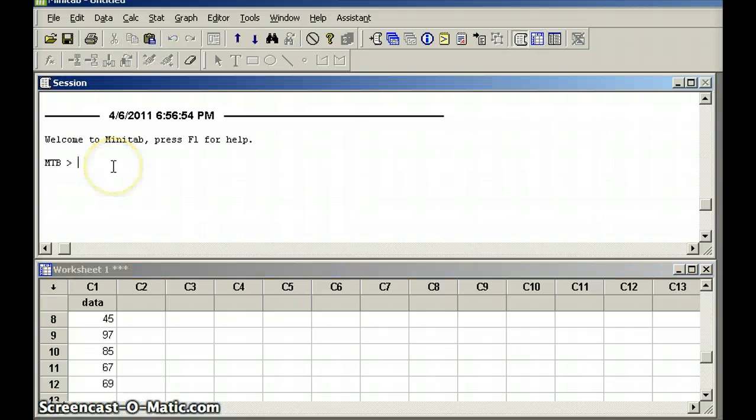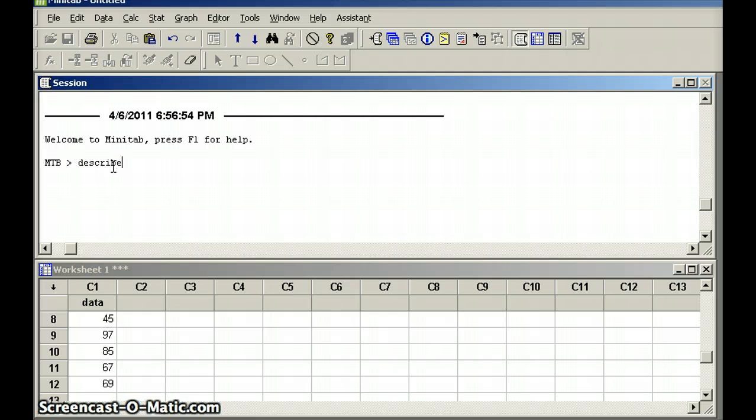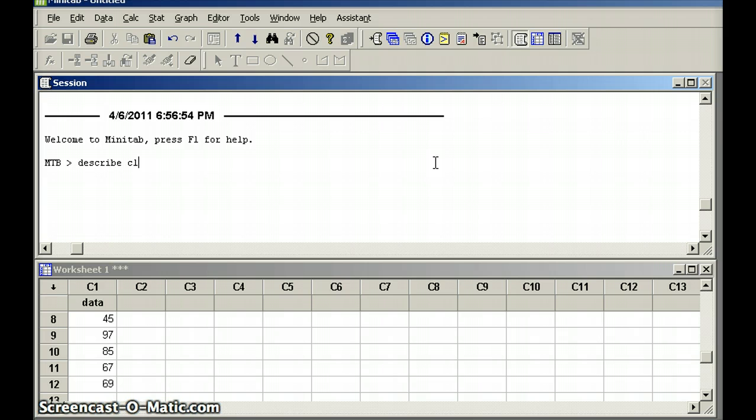So I have 12 data points in my set, and I would like to find the descriptive statistics representing those data points. The descriptive statistics are mean, standard deviation, median, mode, and other sorts of things. So what are we going to do? We are going to use the command describe. Describe C1. That will give me all of the descriptive statistics that we need for the data set in C1.